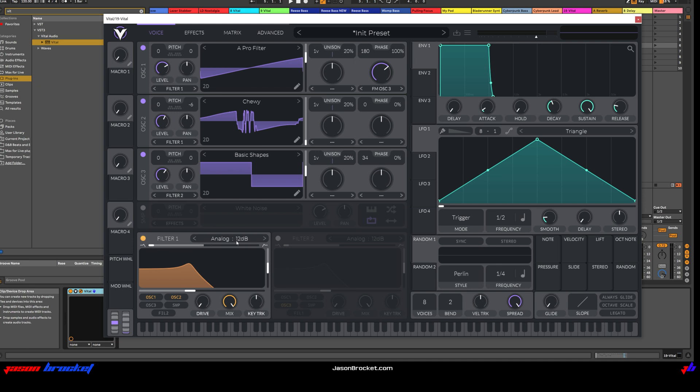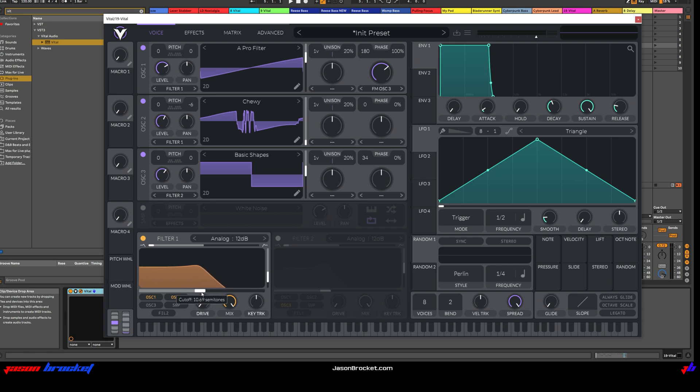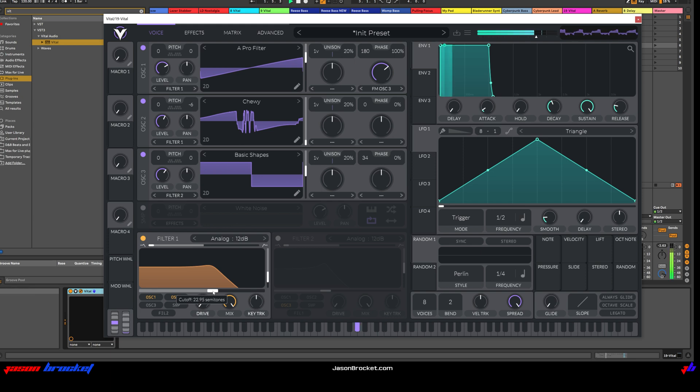I'm going to then switch Filter 1 on. We want Analog 12 dB. I'm just going to change the Resonance of this. Move that down a little bit here. I'm going to move the Wave Form over a bit. Let's have a listen. Great.